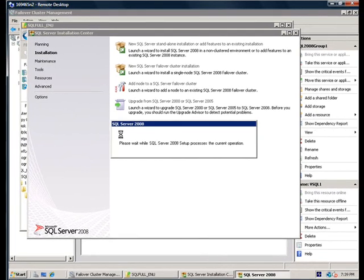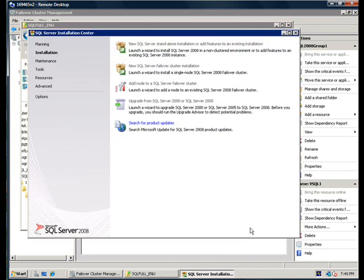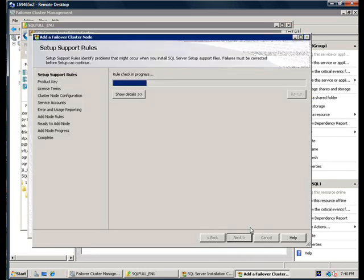Once you confirm all the rules have been successfully run, setup leads you into the next phase, where it goes and installs the setup support files. Those are the files that are necessary for setup to run on the current node. Note that SQL Server 2008 setup is different than the previous installations. So, here in this case, to add a node to a Failover Cluster instance, you run the add node operation on the node that you are trying to add.